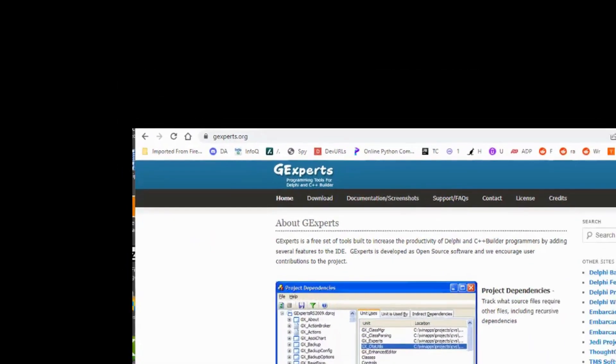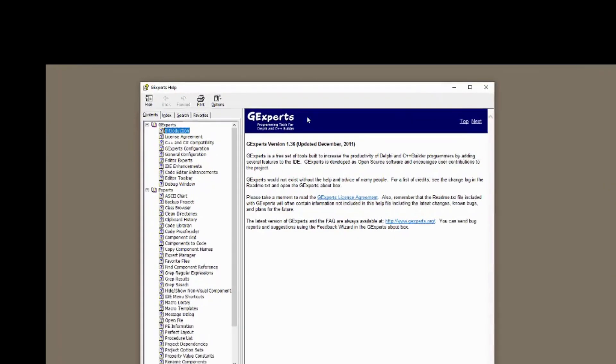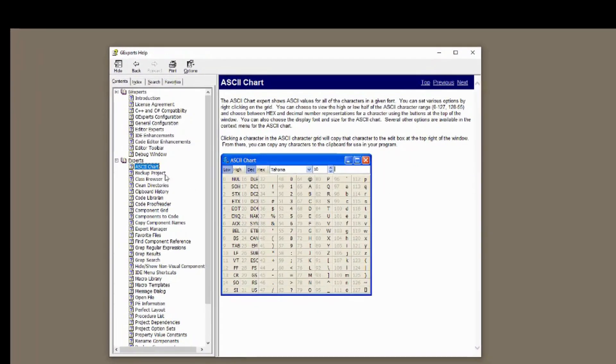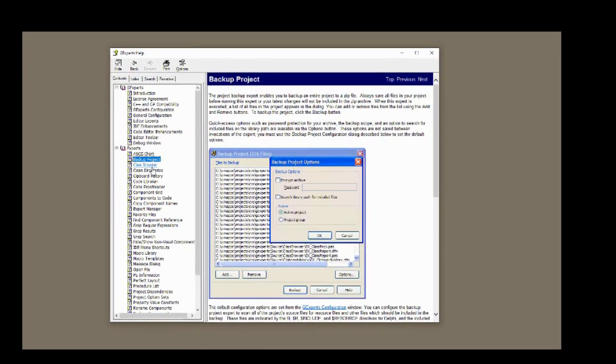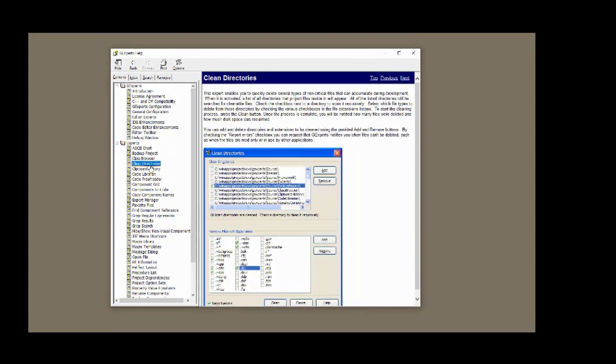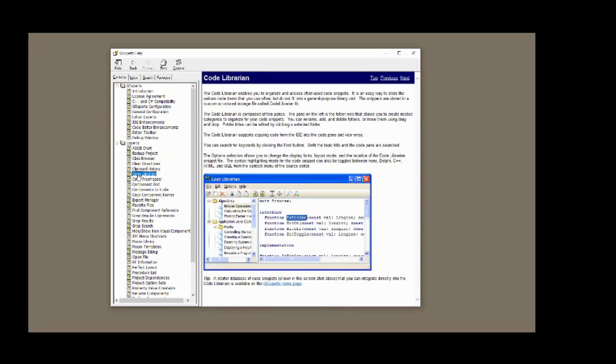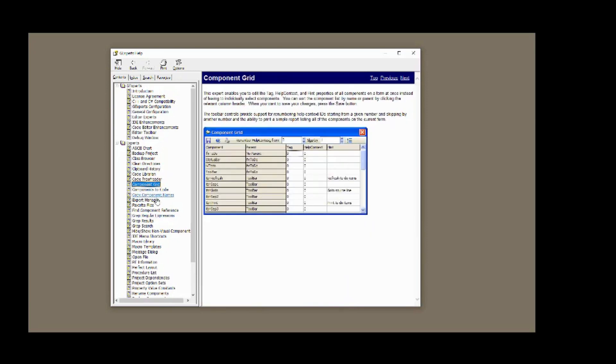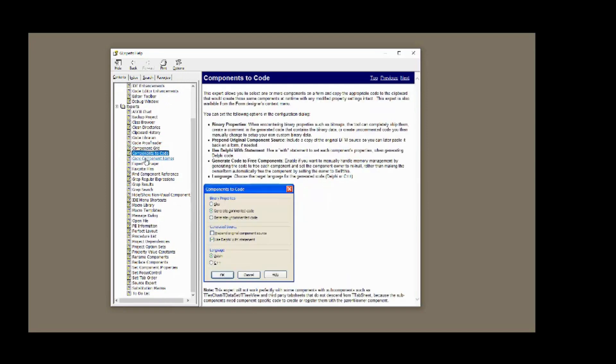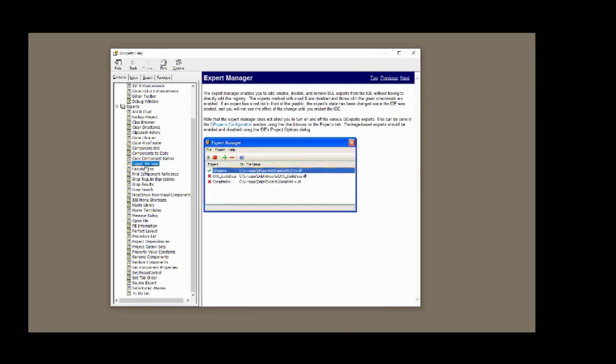Like DDEV extensions, GExperts comes with documentation in the form of a help file. GExperts is a large collection of experts. An expert, in this case, is typically a pop-up form that performs some useful functionality. The GExperts collection has been around for over 20 years and is supported by every Delphi version since Delphi 3. A help file provides all of the documentation on each of the experts.